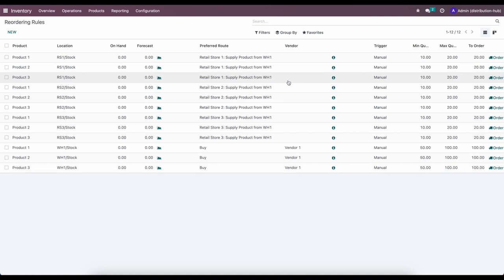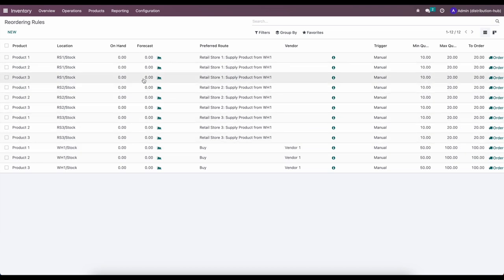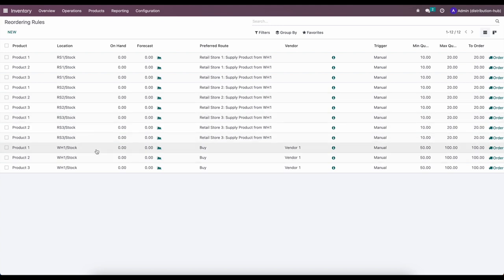We'll notice that for Retail Stores One, Two, and Three the preferred route is set to their respective 'Supply from Warehouse One' routes. Odoo created these routes for us once we selected them on the warehouse settings page. The only warehouse buying from the vendor is the main central Warehouse One. We'll leave the trigger set to manual for this example — if set to automated, Odoo would automatically create RFQs and receipts.